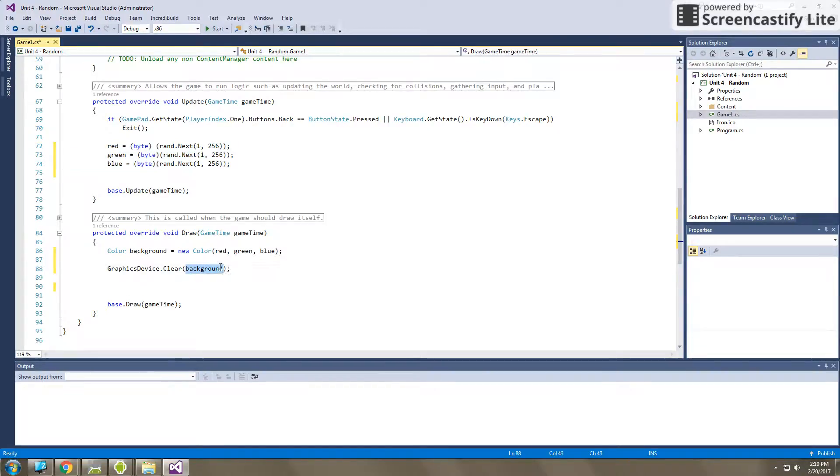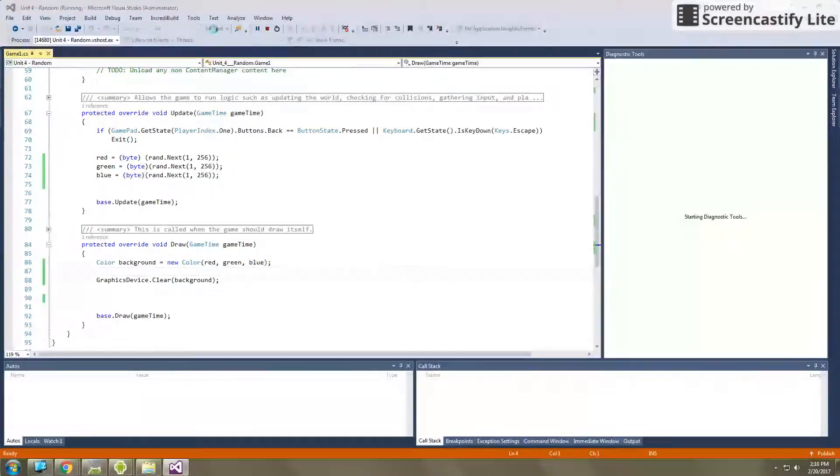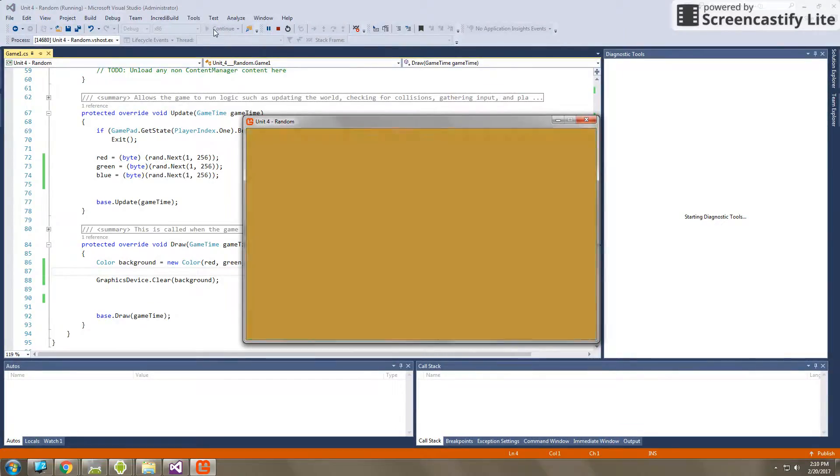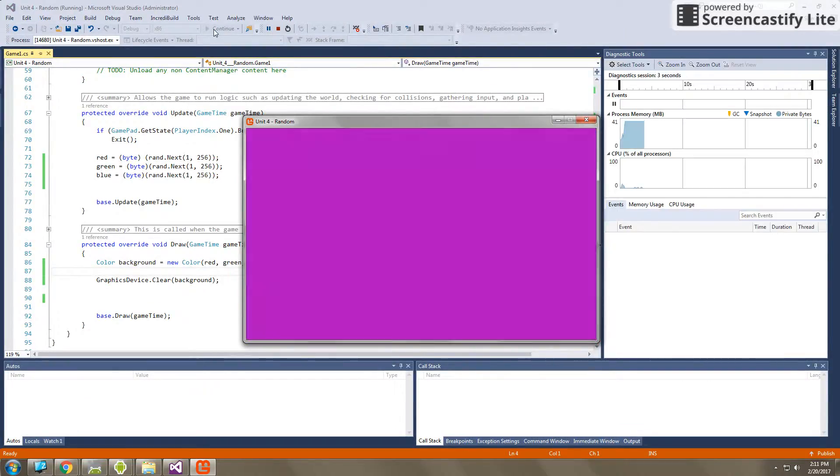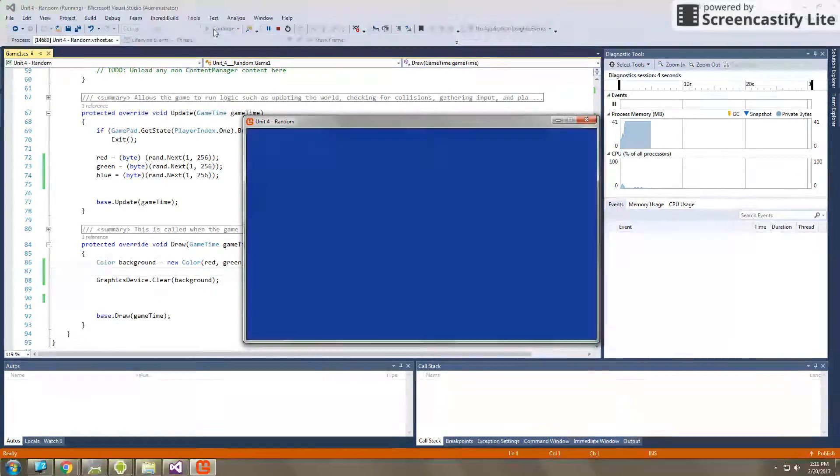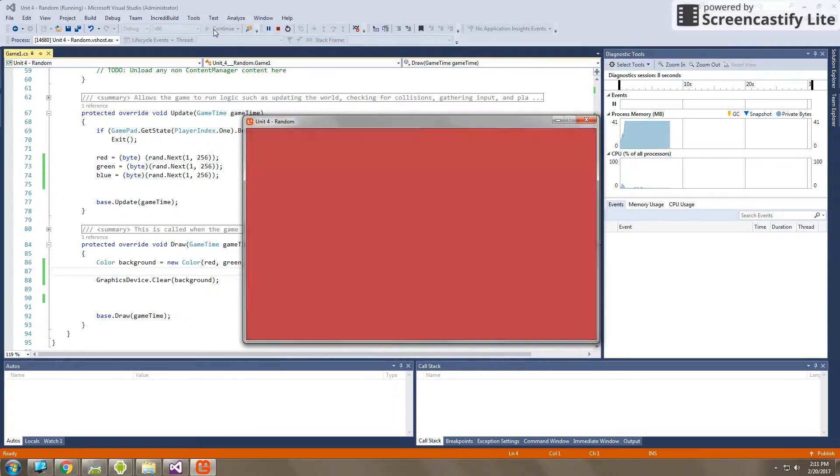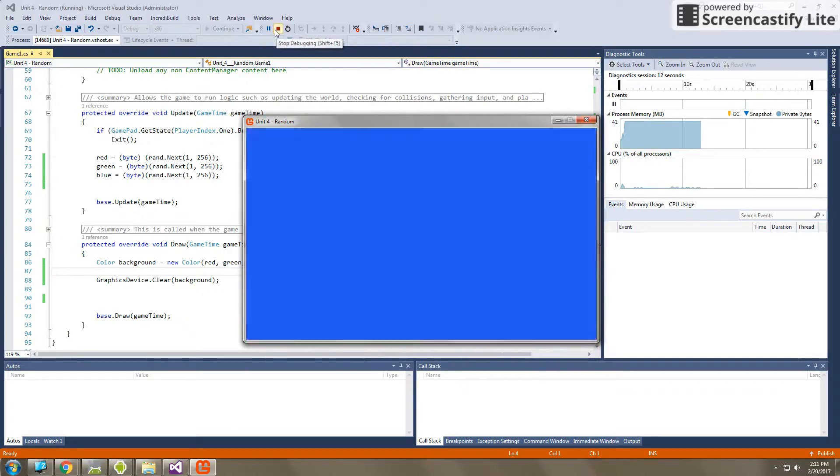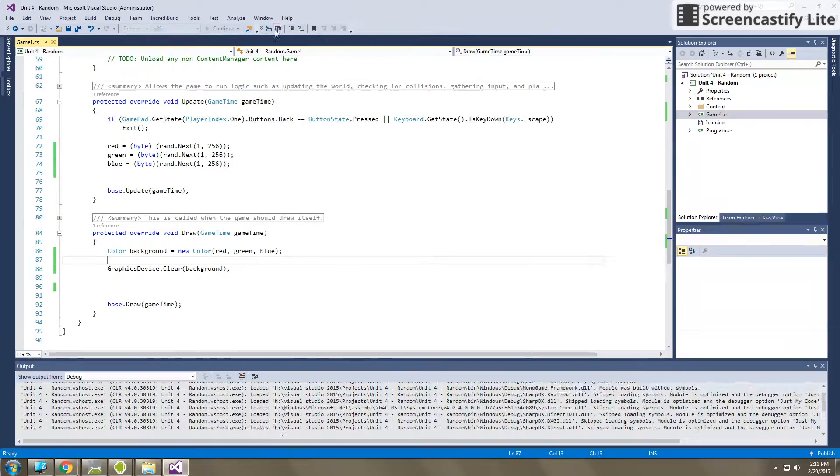So now if I press start, what you will see is that the background color randomly changes very, very quickly. So remember that update runs 60 times a second. So right now the color on the background of our screen is changing at a rate of 60 times per second.